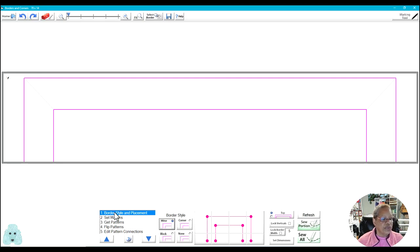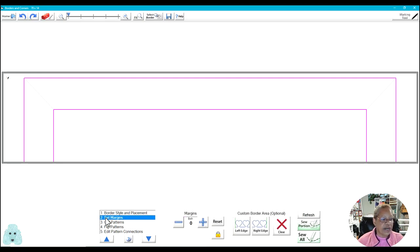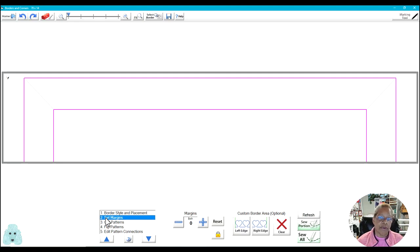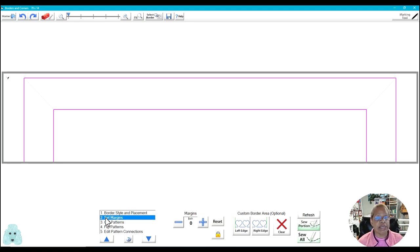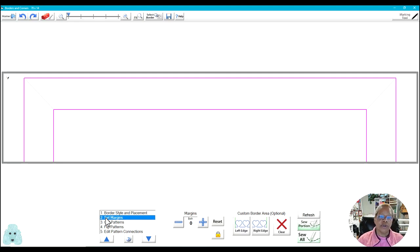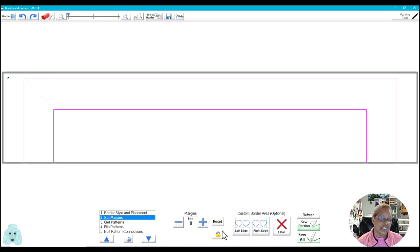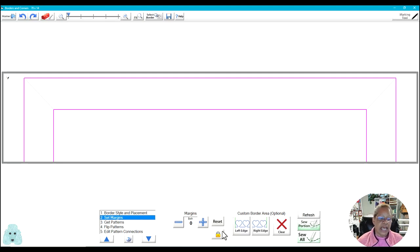The first one is to select your border style and placement and we have chosen mitered. And the next part is to set your margins. That is to say, how far from the edge of the quilt do you want your border pattern to begin? And how far inward from your internal quilt pattern do you want your border to end? There is a lock which allows you to select the same size for both the outer and the inside.